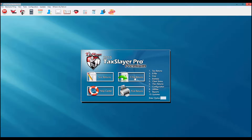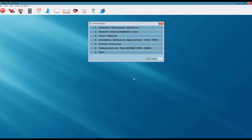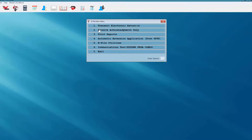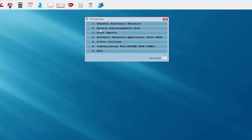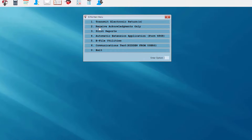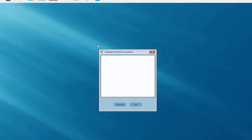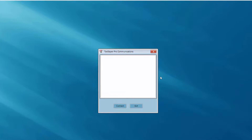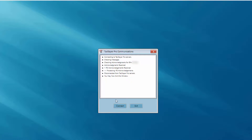From the main screen of the TaxSlayer program I'm going to select the e-file returns button. I'll select from the e-file main menu option number 2, receive acknowledgments only. This opens up my TaxSlayer Pro communications window. I'll select the connect button. You'll notice the series of messages scrolling down the screen telling me that I do have an IRS acknowledgment received, and I may now exit this window.